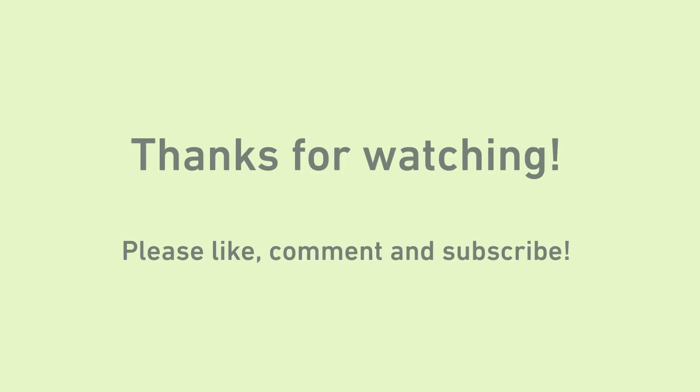That's all I have for you today. Thanks for watching, and feel free to ask follow-up questions in the comments. Thanks again.